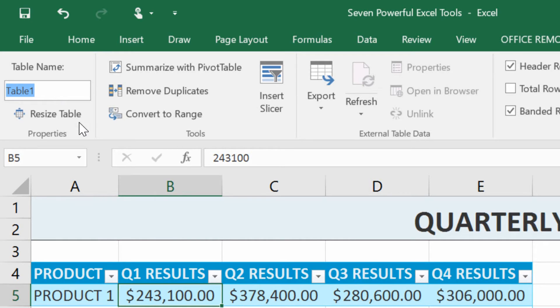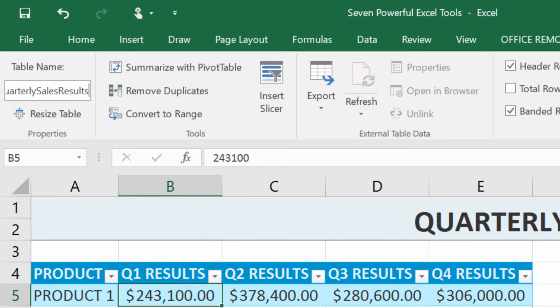When you name a table, you cannot put spaces in the name. So I'll type it as: capital Q, lowercase uarterly, capital S, lowercase ales, capital R, lowercase esults — all one word. Then hit Enter. Now that table is called QuarterlySalesResults.